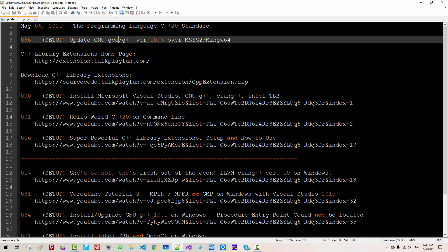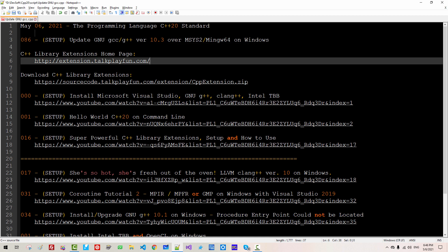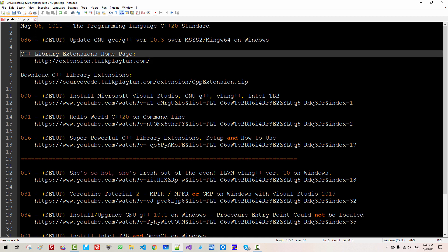In this episode, we will update GNU GCC G++ version 10.3 over MSYS2 MinGW 64-bit on Windows. Please understand that I maintain C++ library extensions.